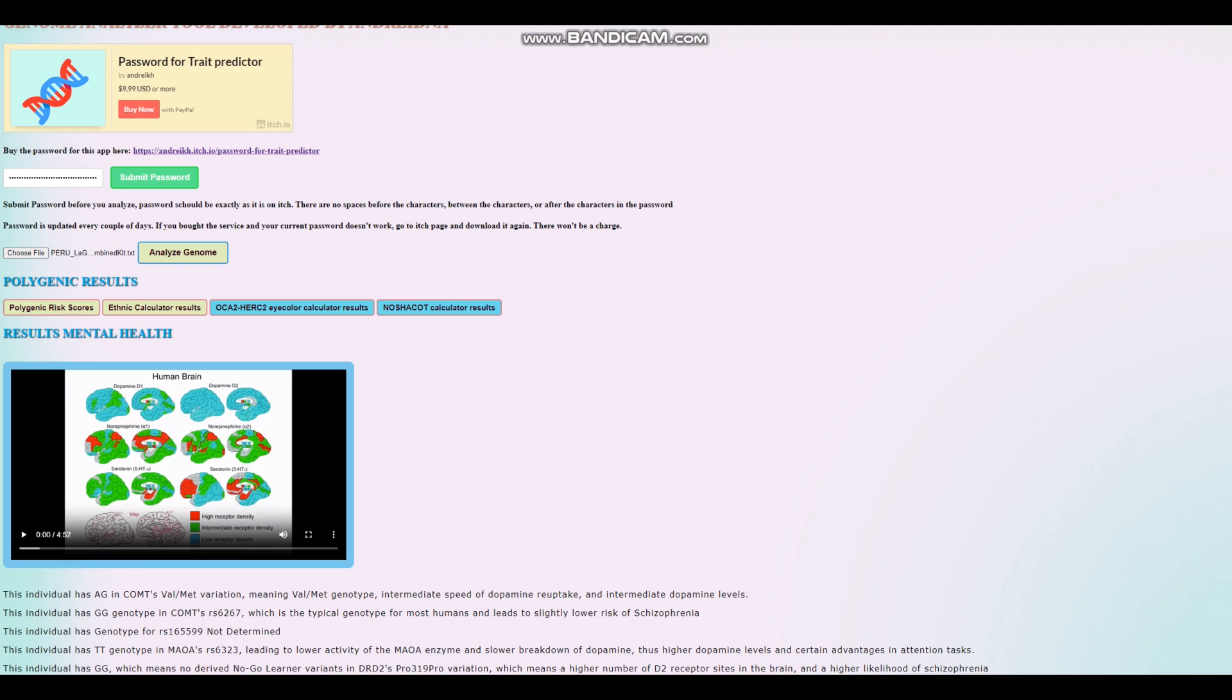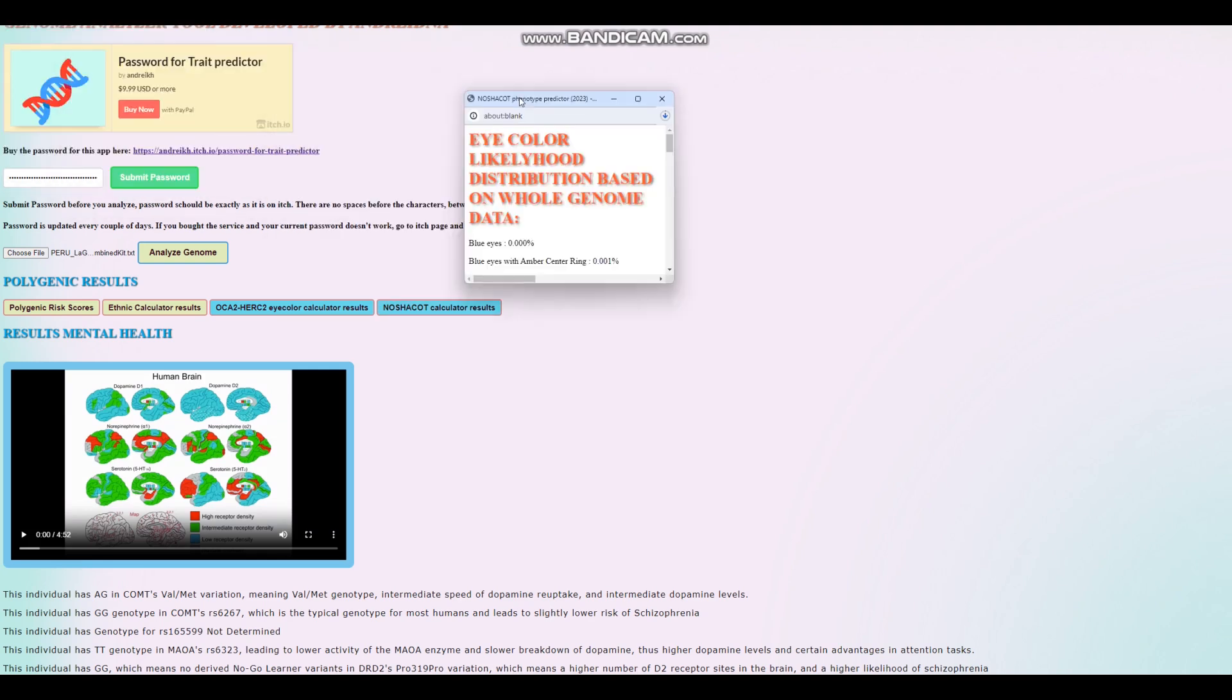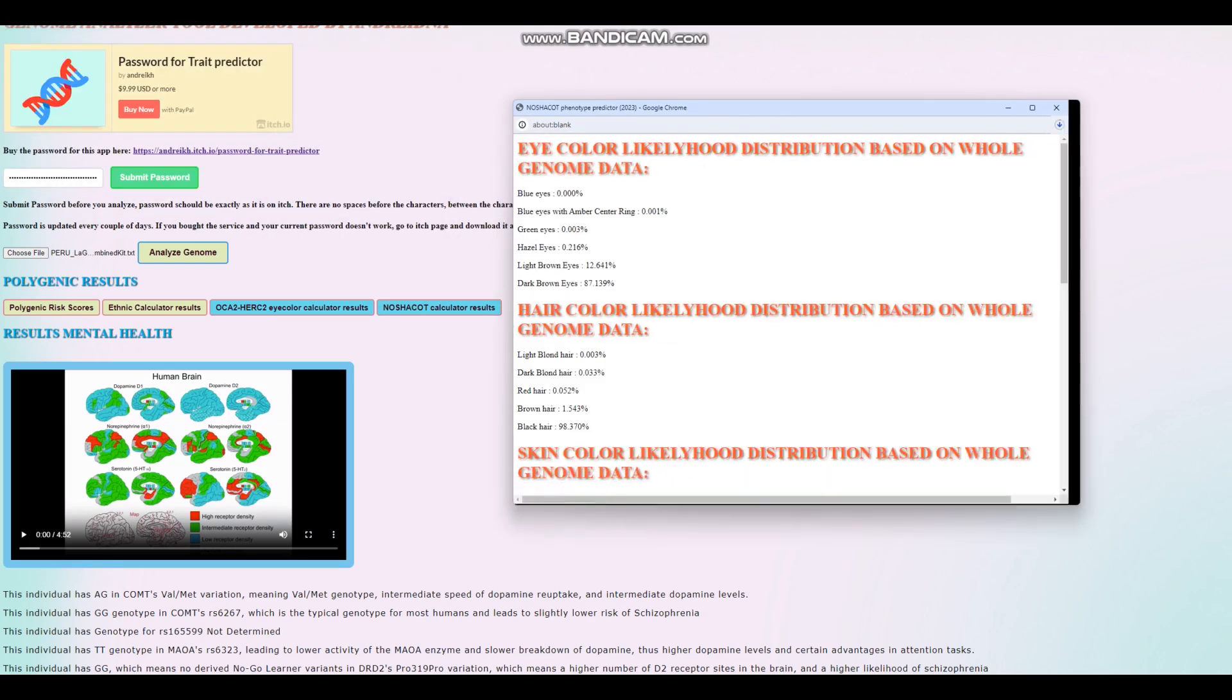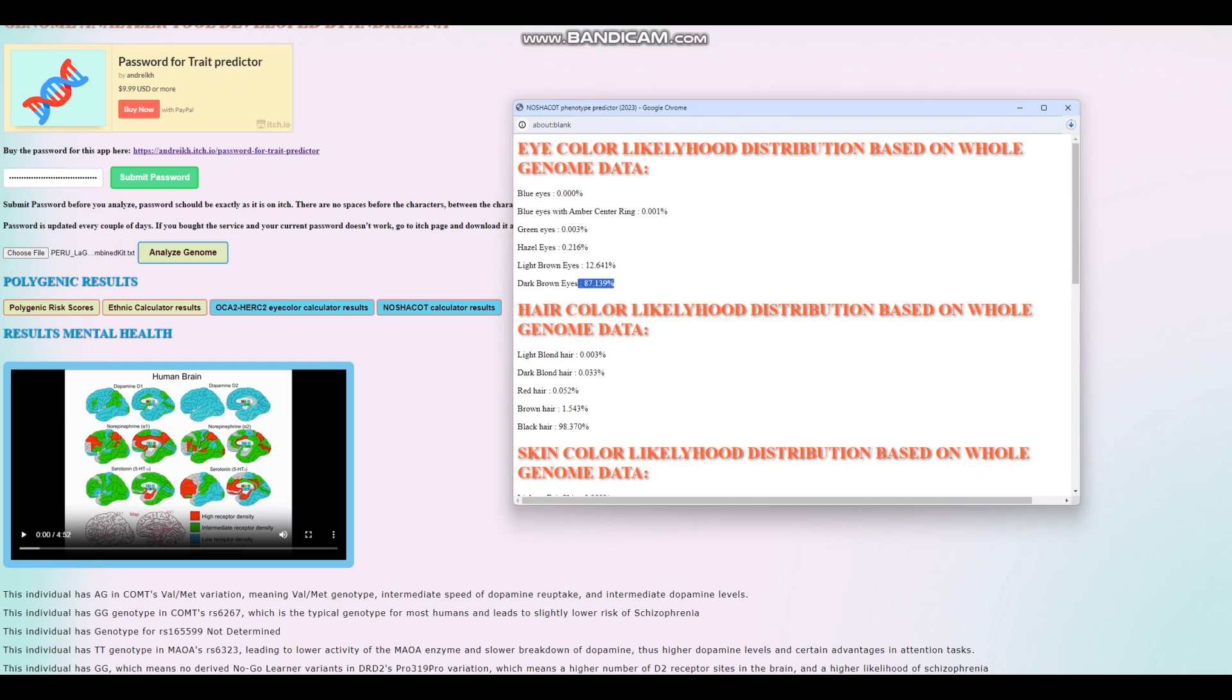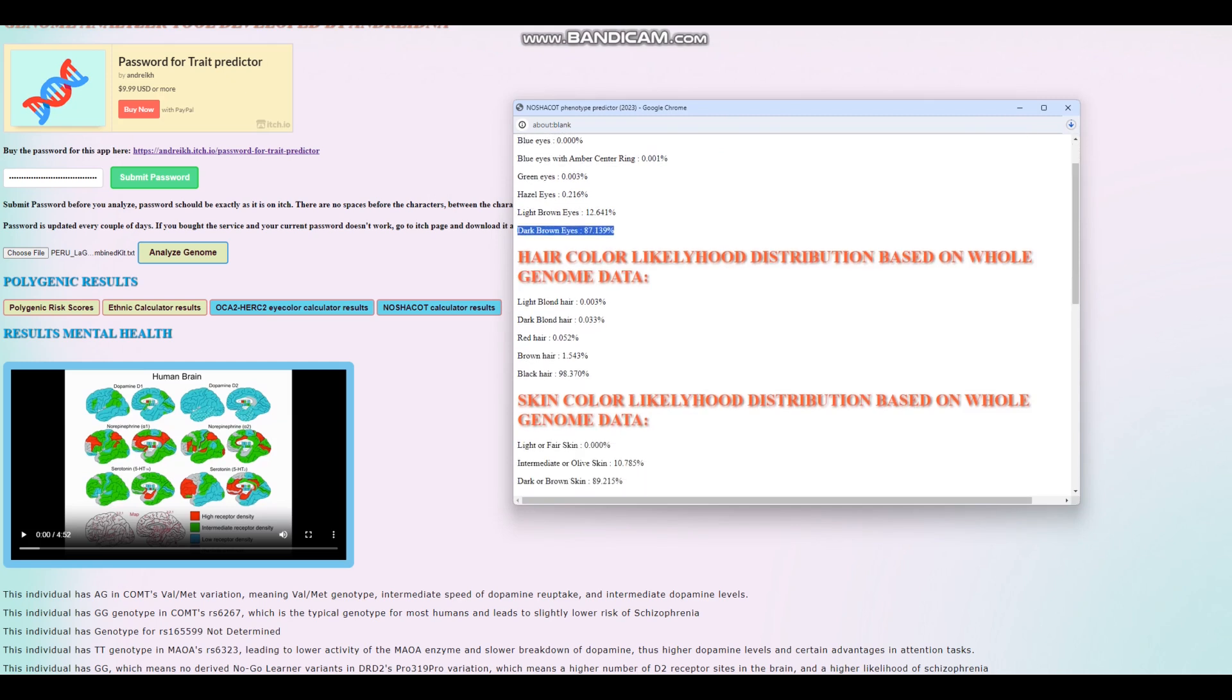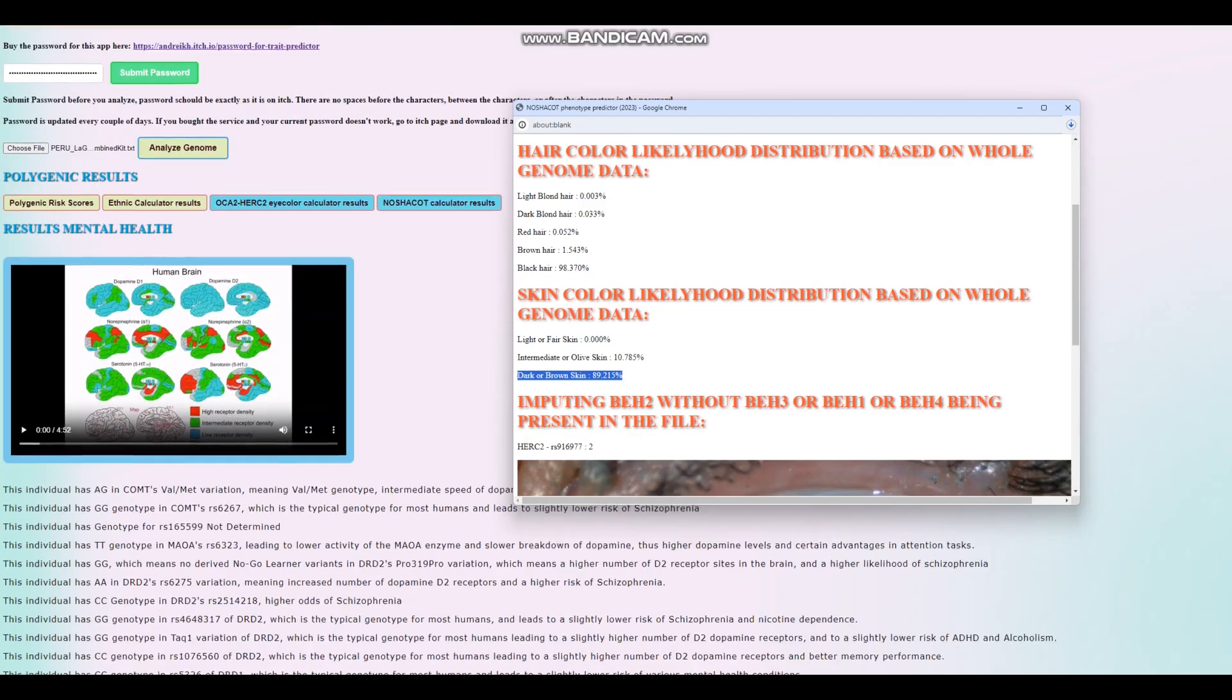We're going to start with Hirisplex calculator results. With Hirisplex, he is predicted to have, it looks like, dark brown eyes. It looks like black hair and dark or brown skin. Yep, that's what it looks like.